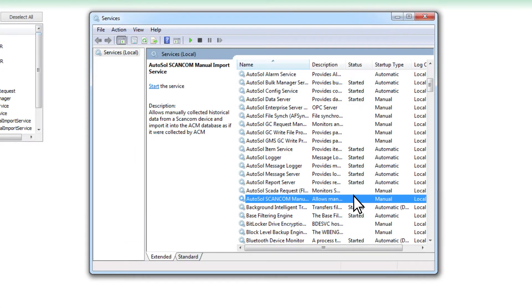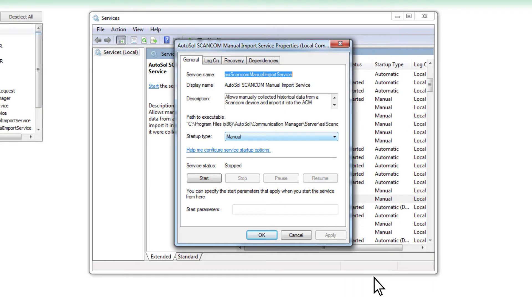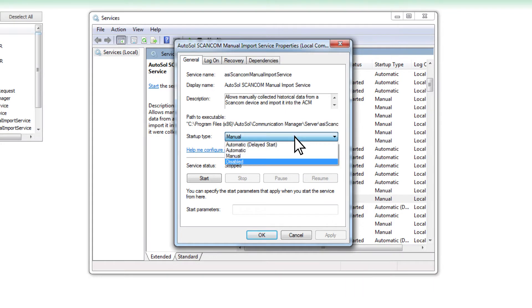To do this, go to your Windows Services, open the Properties of the service, and in the General tab, set the Startup Type to Disabled.